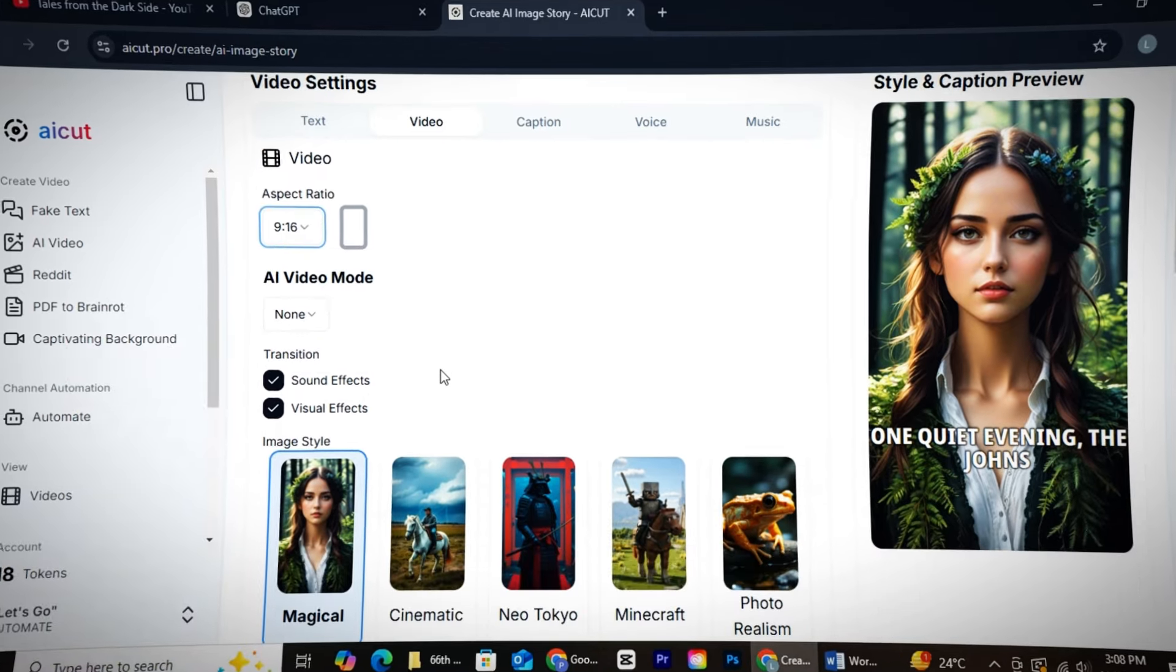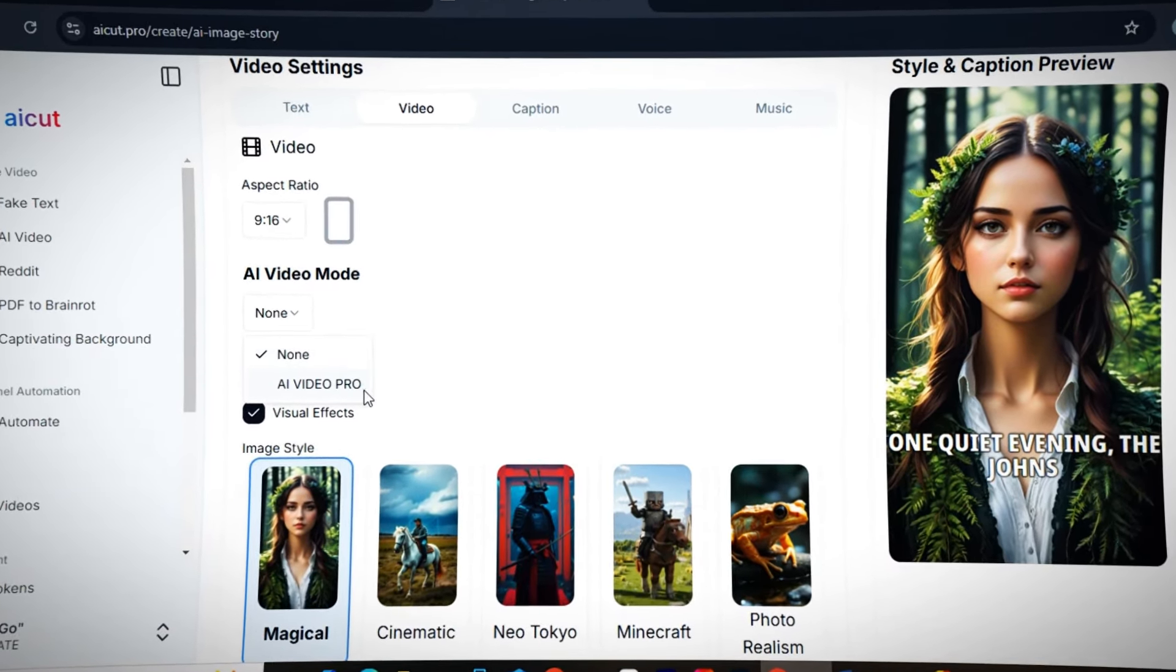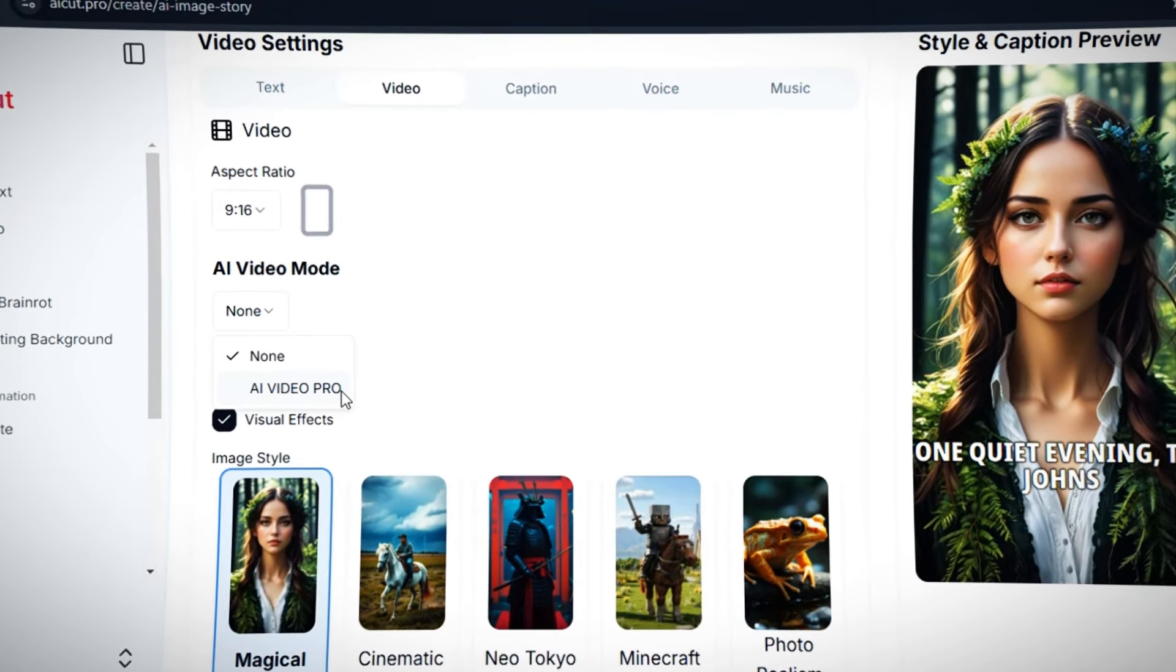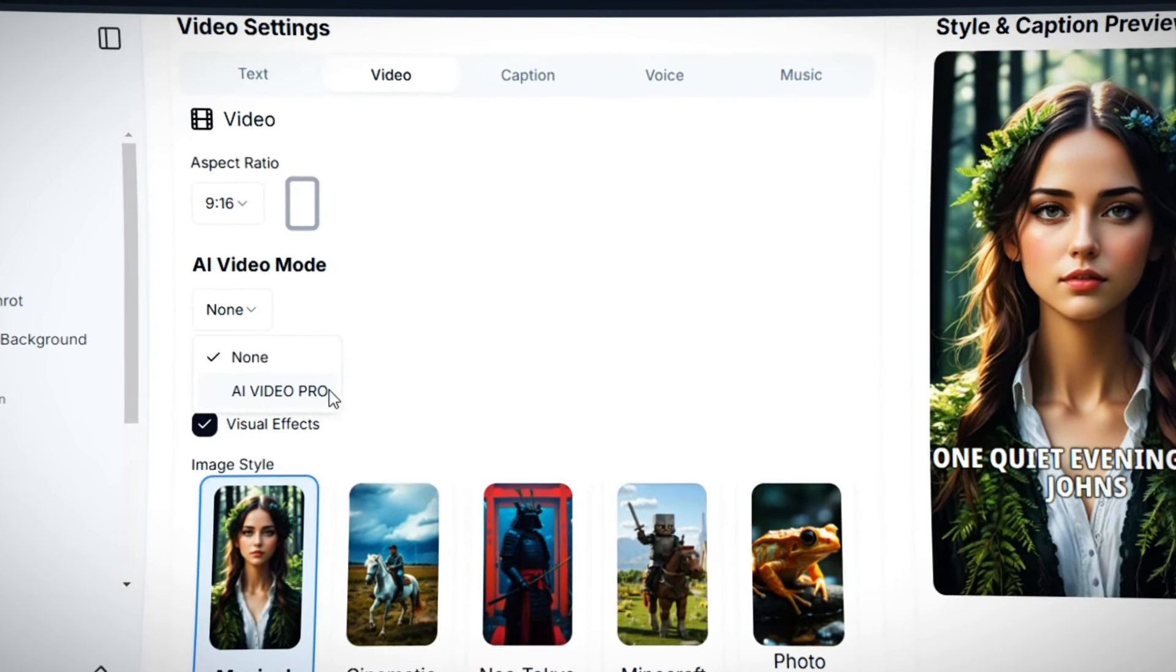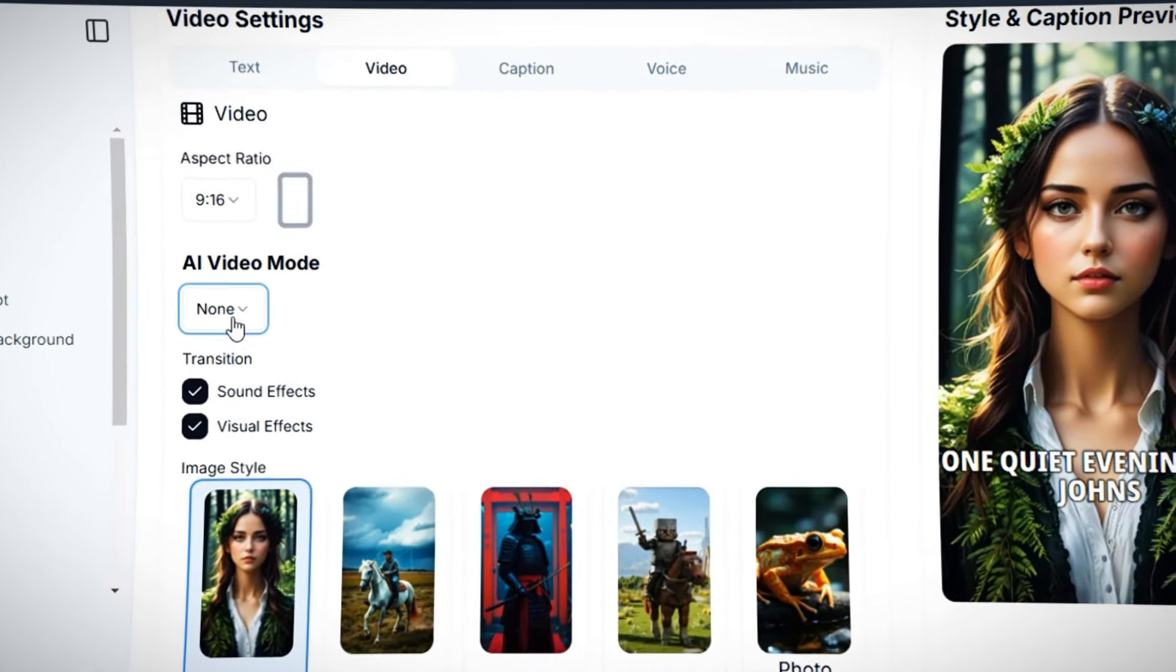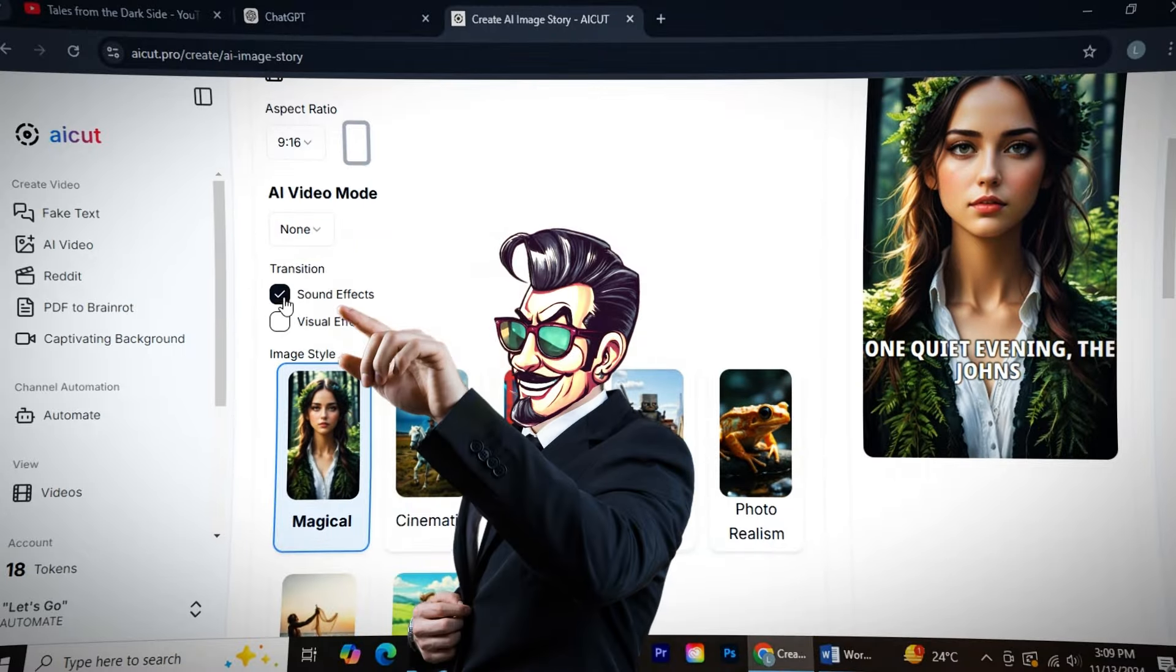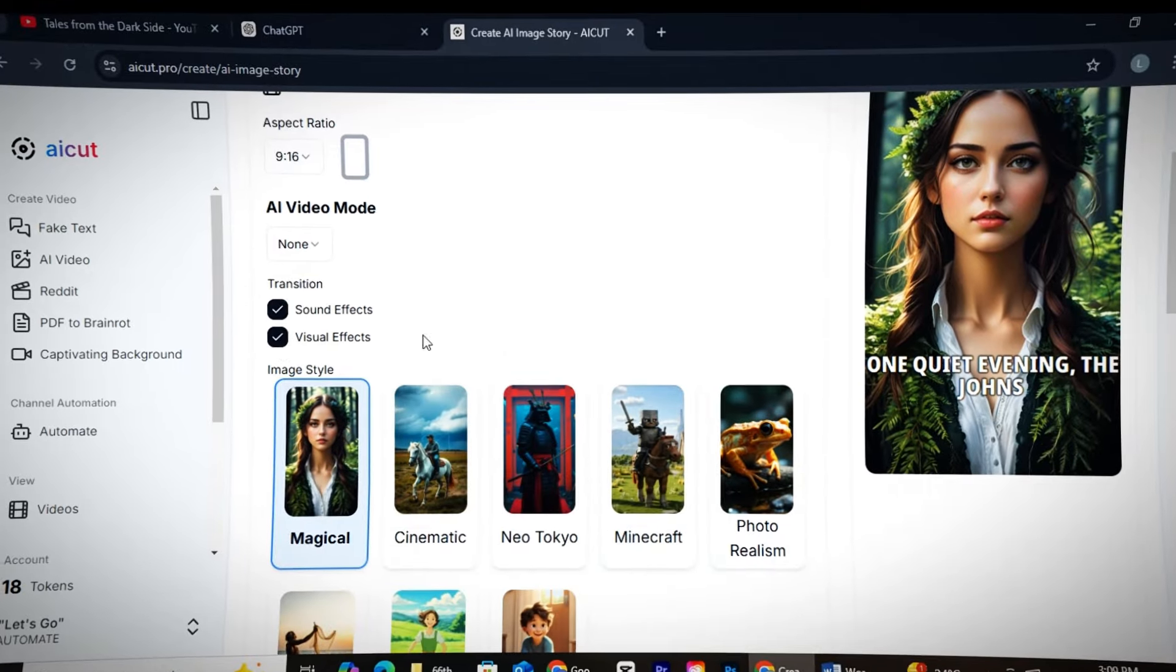If you want motion in your video, you can select the option AI Video Pro. But I must warn you, selecting this option will cost you many tokens. So, I advise keeping it off. Then, keep the sound effects and visual effects on.